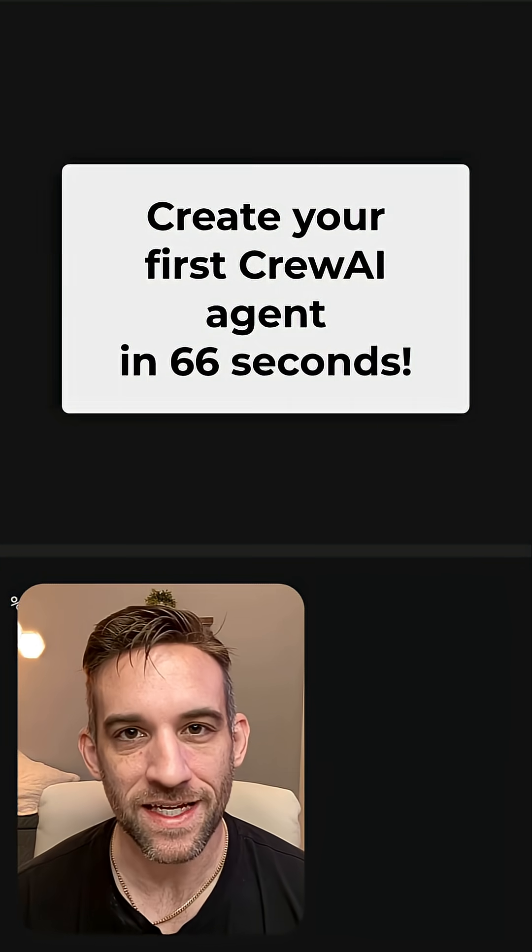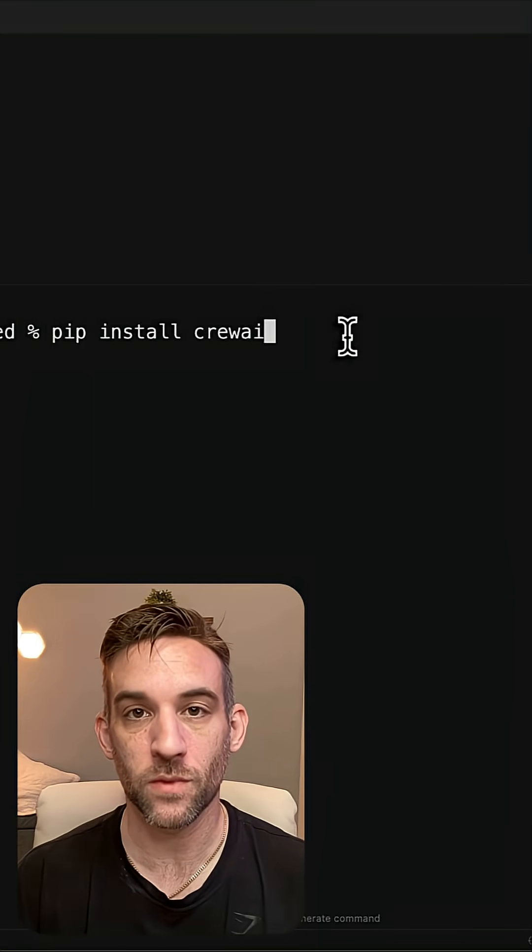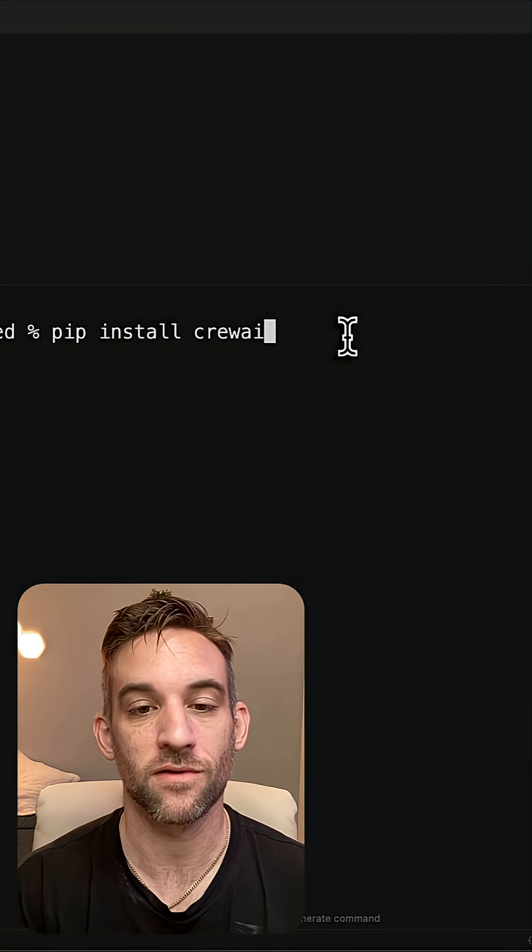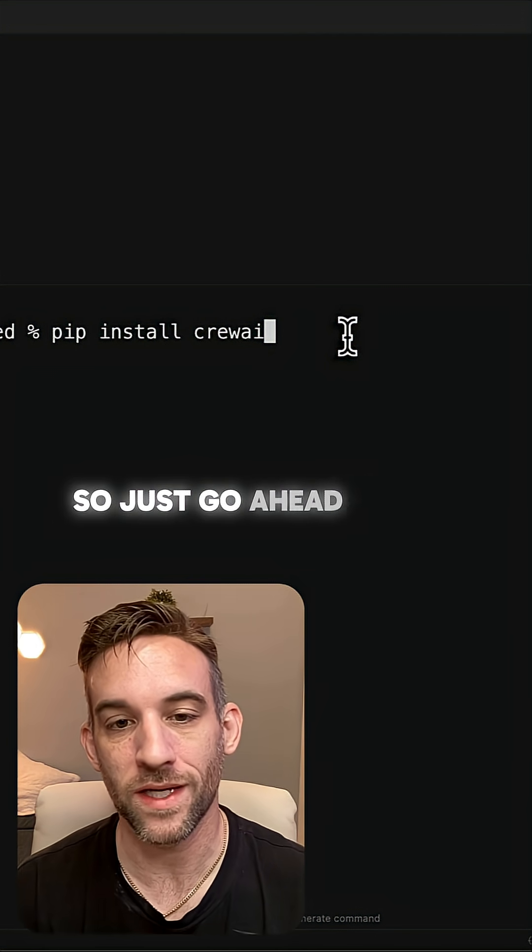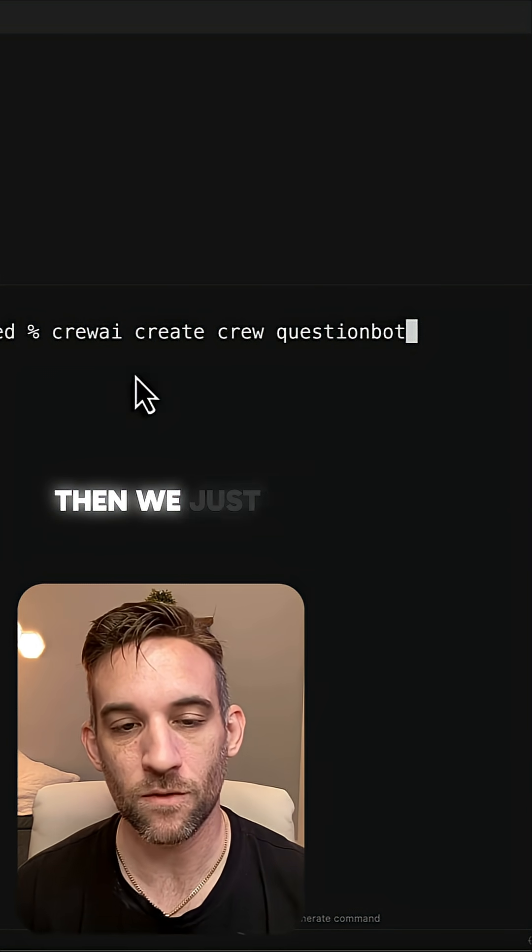Let's create your first AI agent with CrewAI in under 60 seconds. First thing we need to do is actually install CrewAI. So just go ahead and pip install CrewAI.